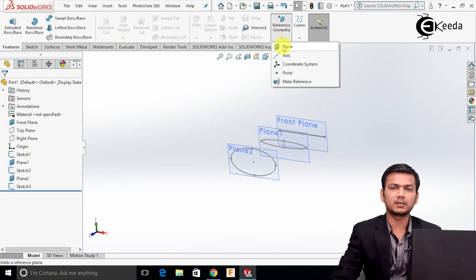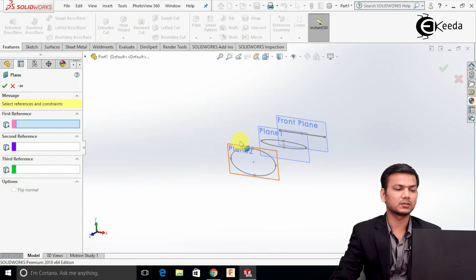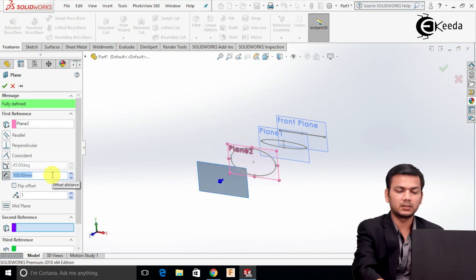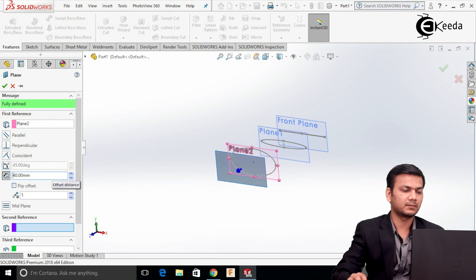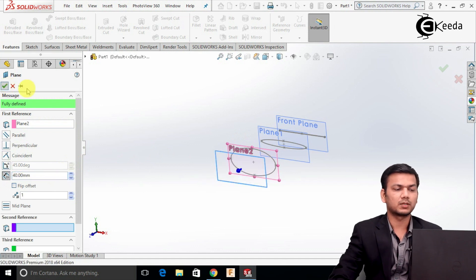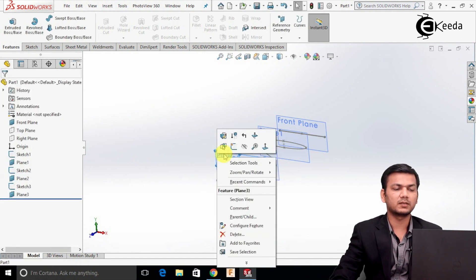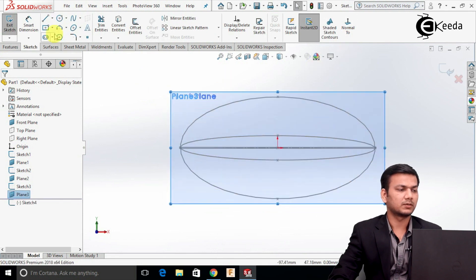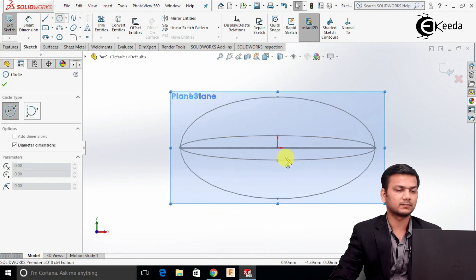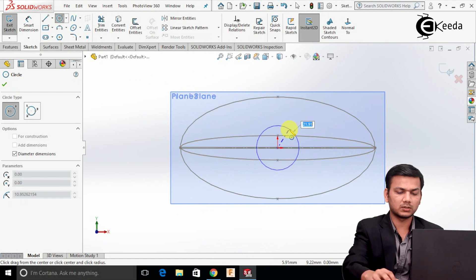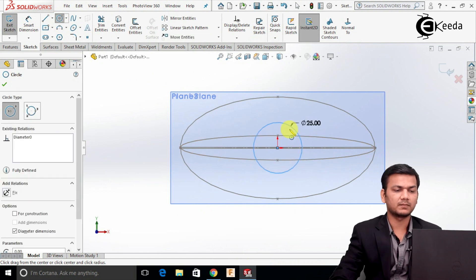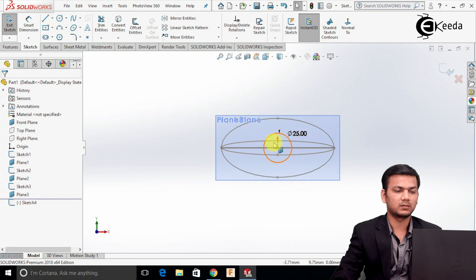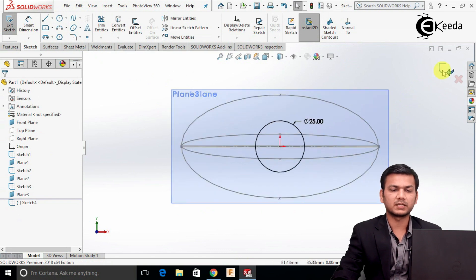Again go into Reference Geometry, select the plane option. Select this plane and take the distance as 40. Click OK. Select this plane, click on the sketch. Here select one circle and draw one circle of diameter 25. Exit the sketch.